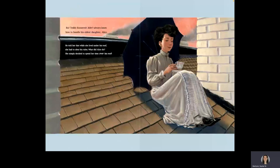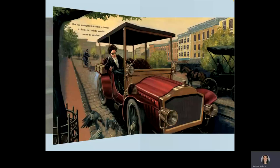Alice was among the first women in America to drive a car, and she was also one of the speediest.